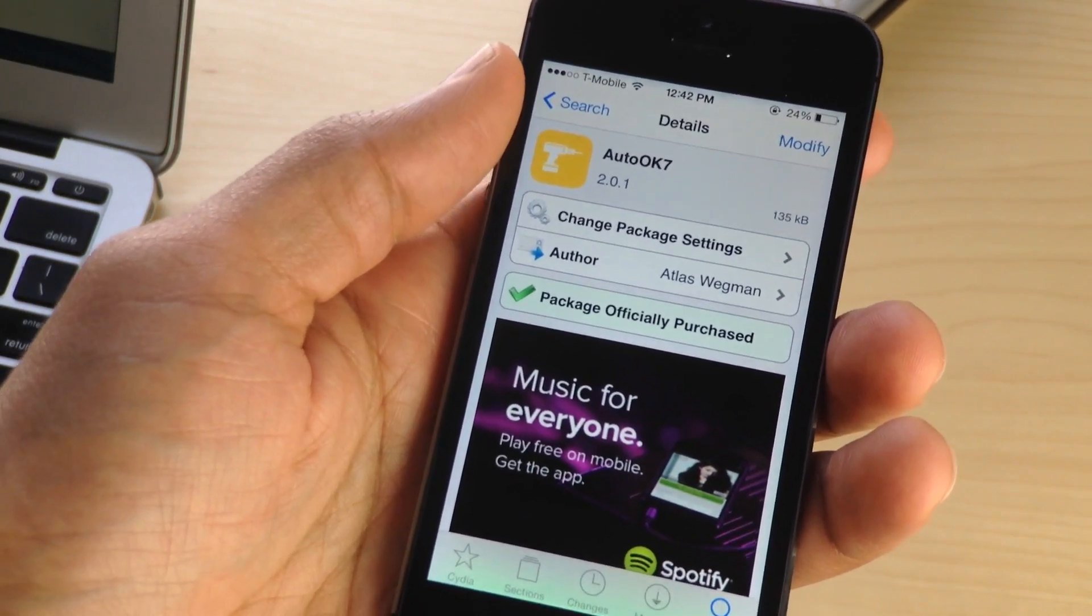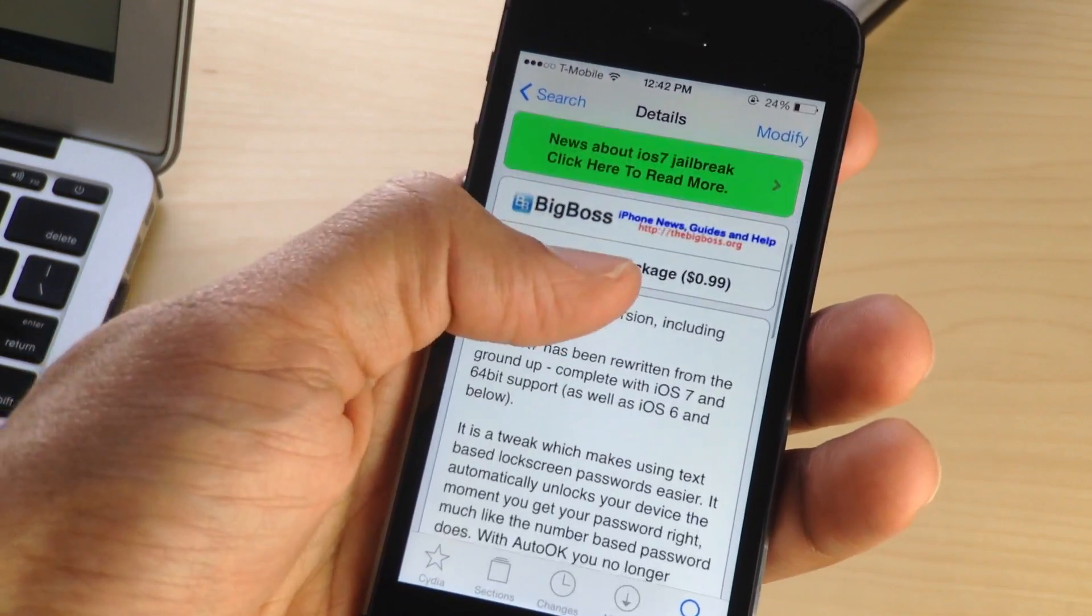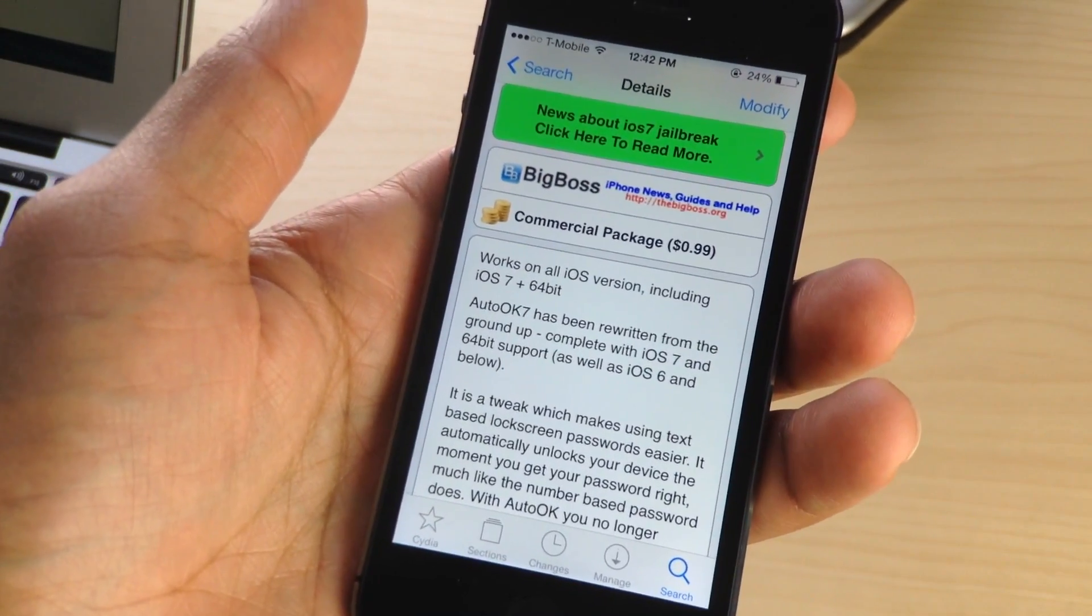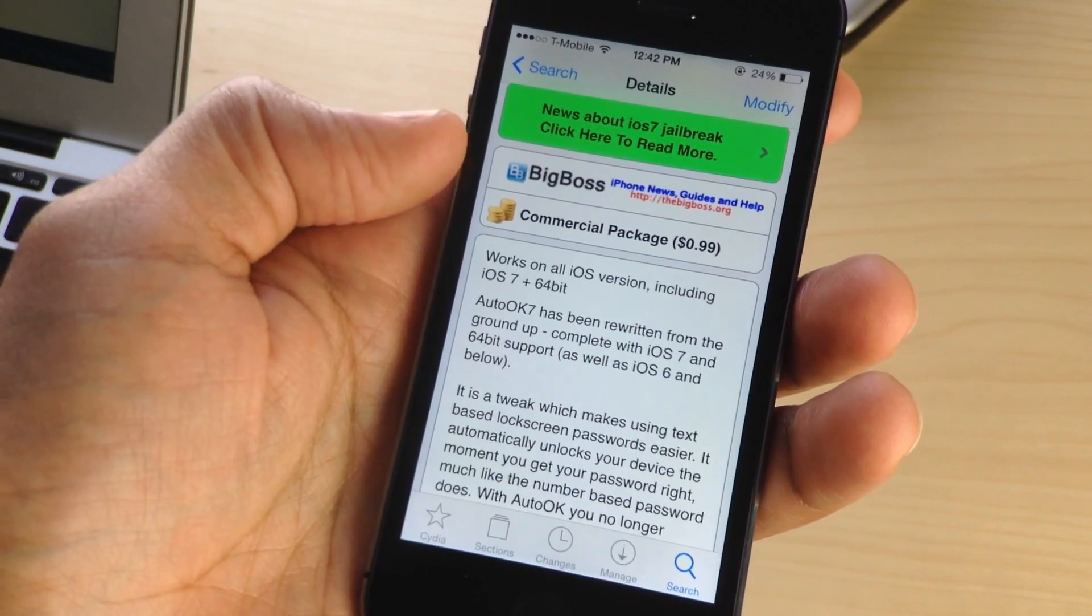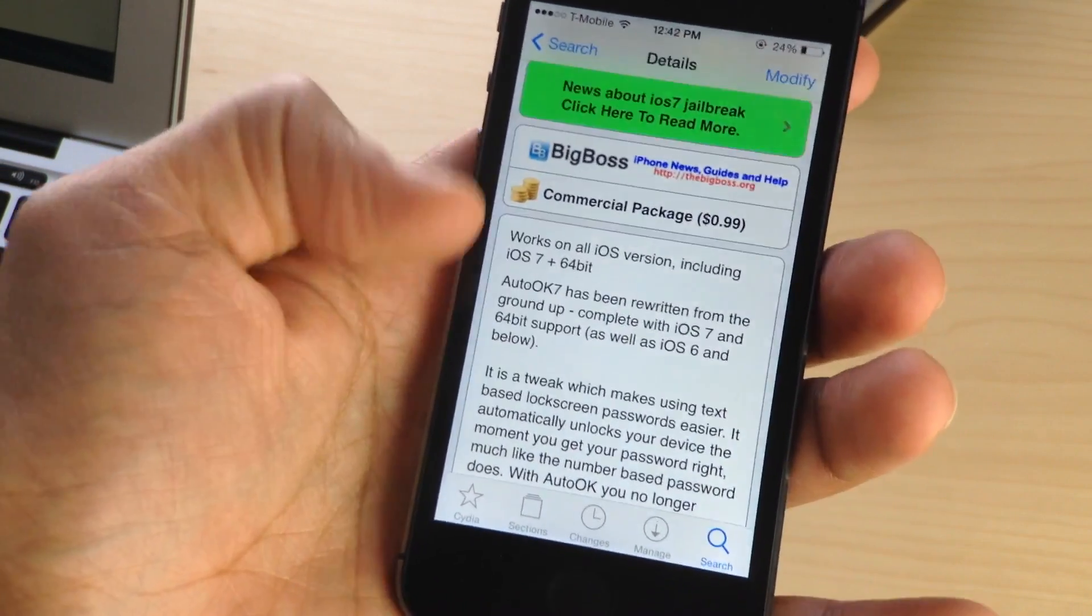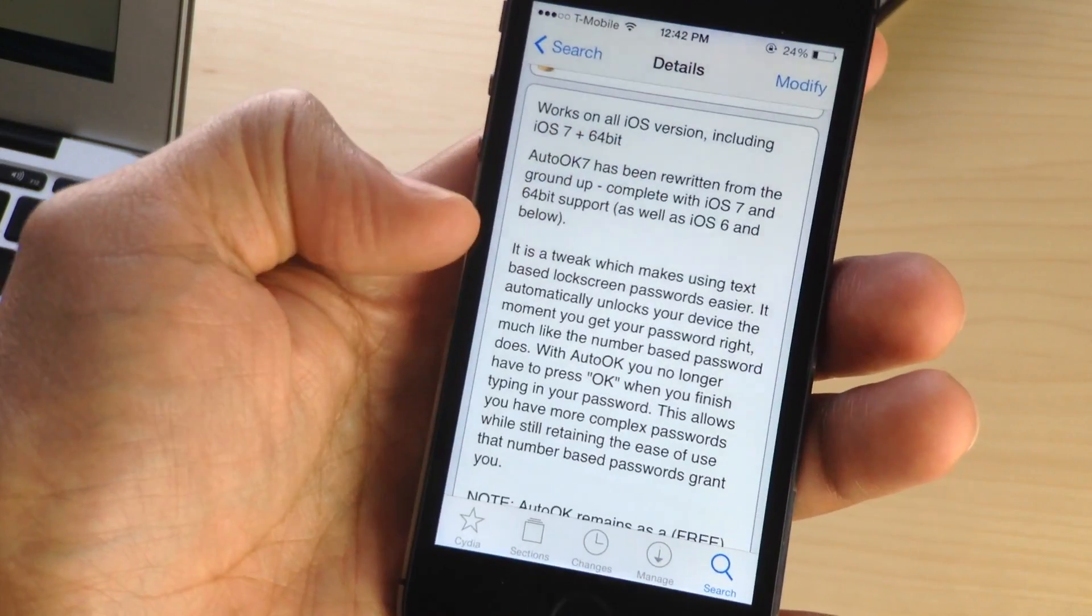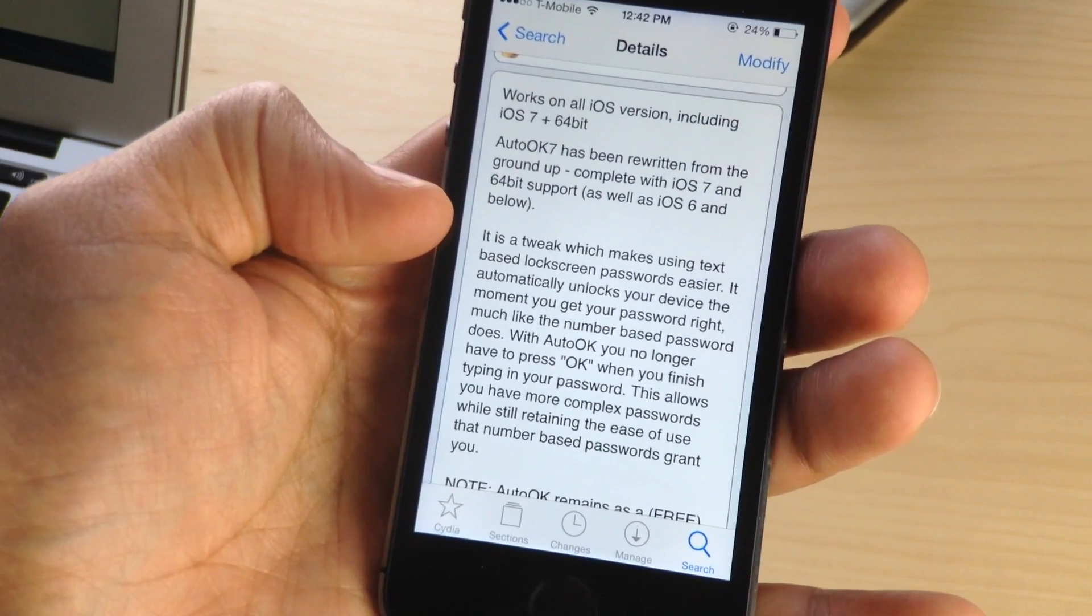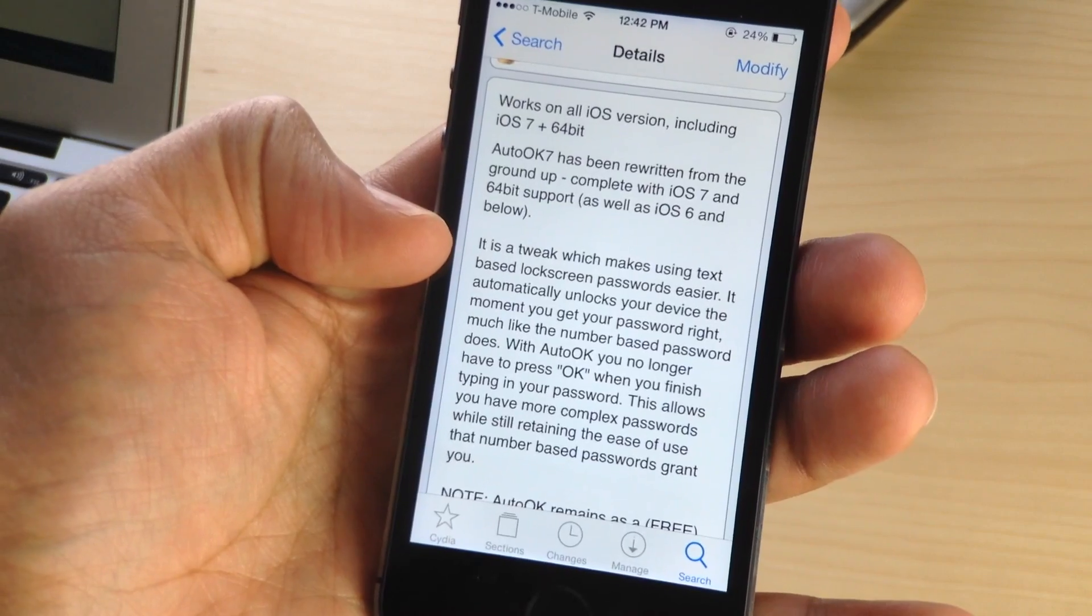It is called Auto-Okay 7. This is a jailbreak tweak that costs 99 cents on Cydia's Big Boss Repo. It allows you to automatically submit complex passcodes or passwords. When you put them in on your lock screen, it'll automatically unlock your device. You don't have to tap the done button.